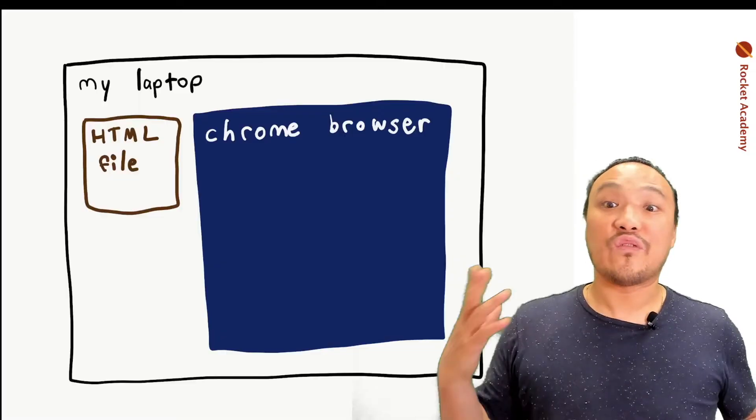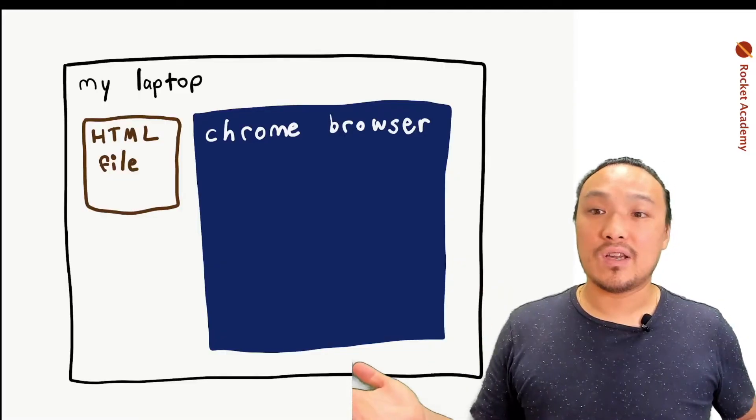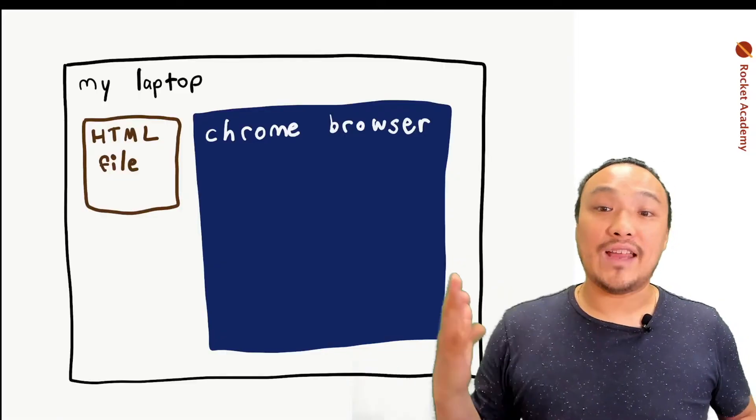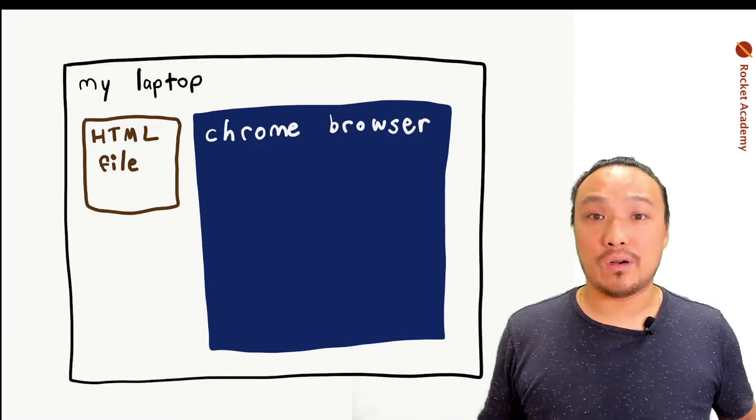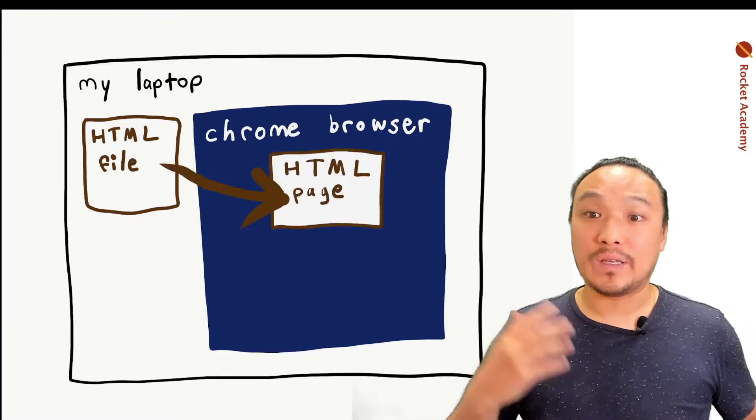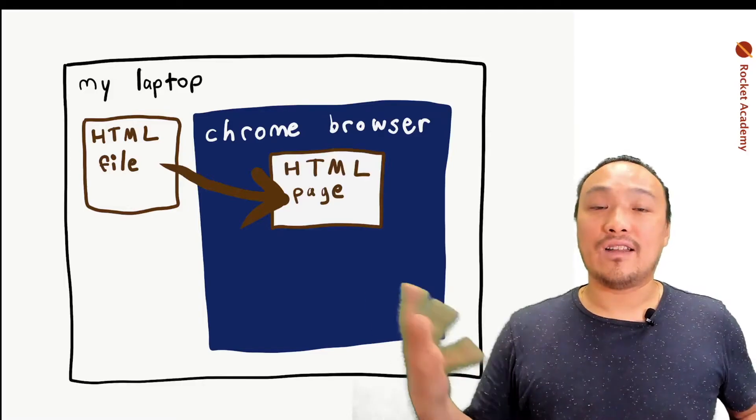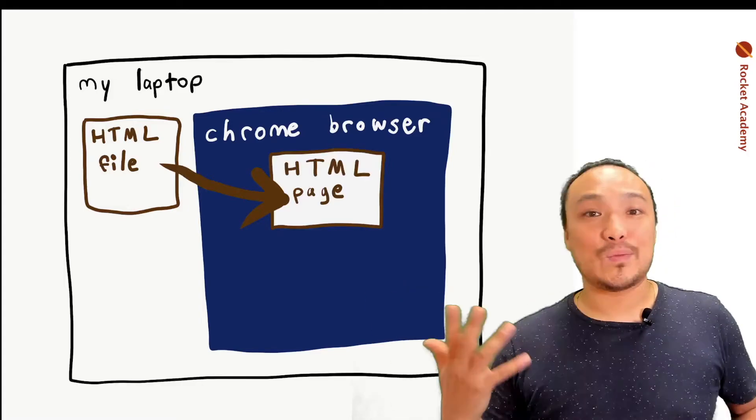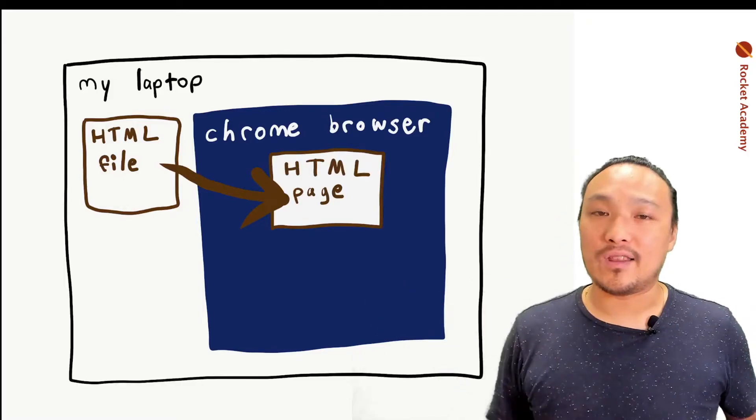So the first basic conceptual parts are the HTML file that we're going to have on our computer and the Chrome browser. When we load the HTML file into the browser, it displays the contents in the screen of the browser.